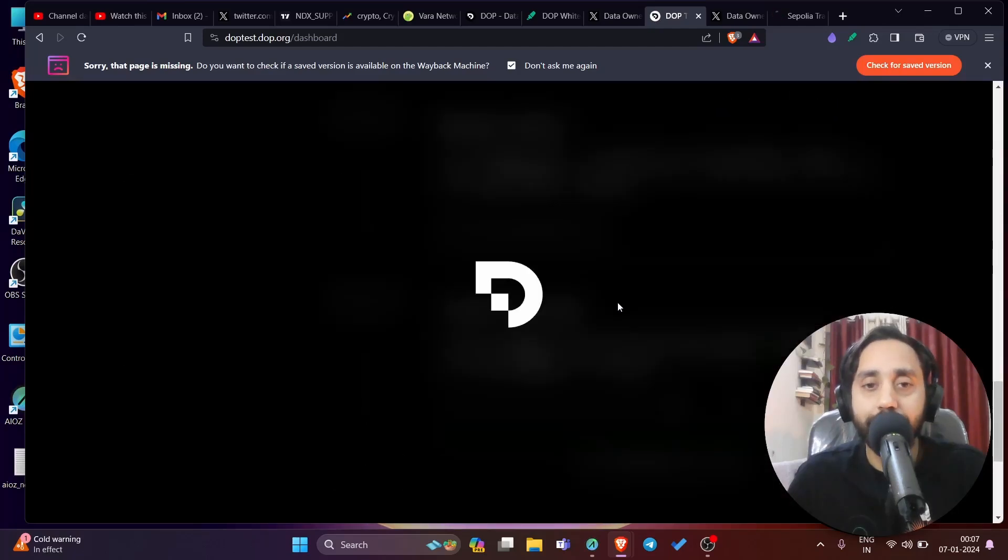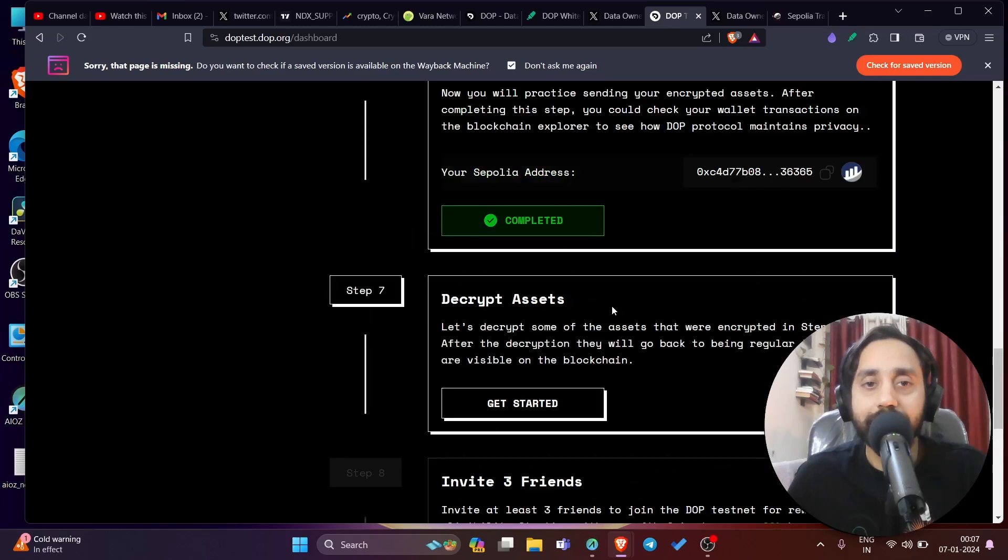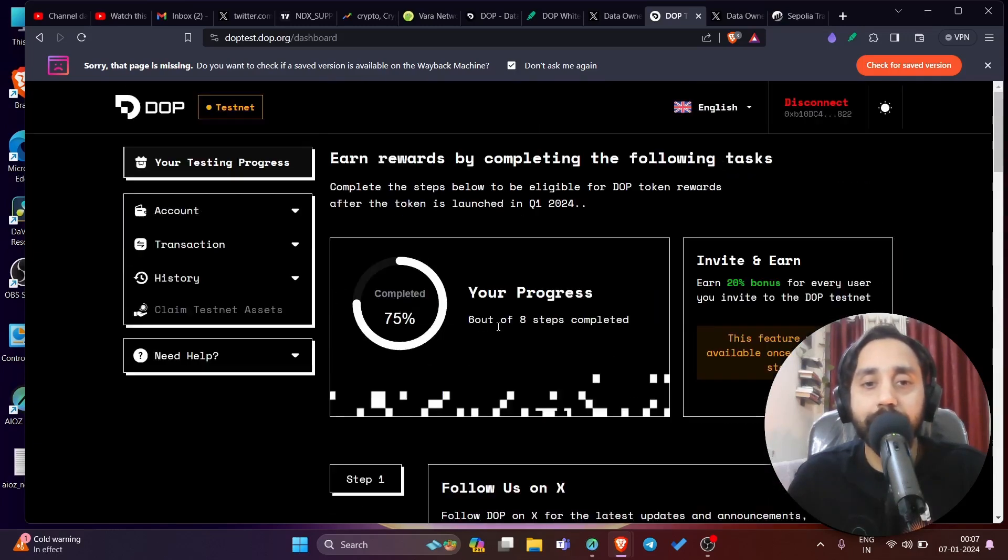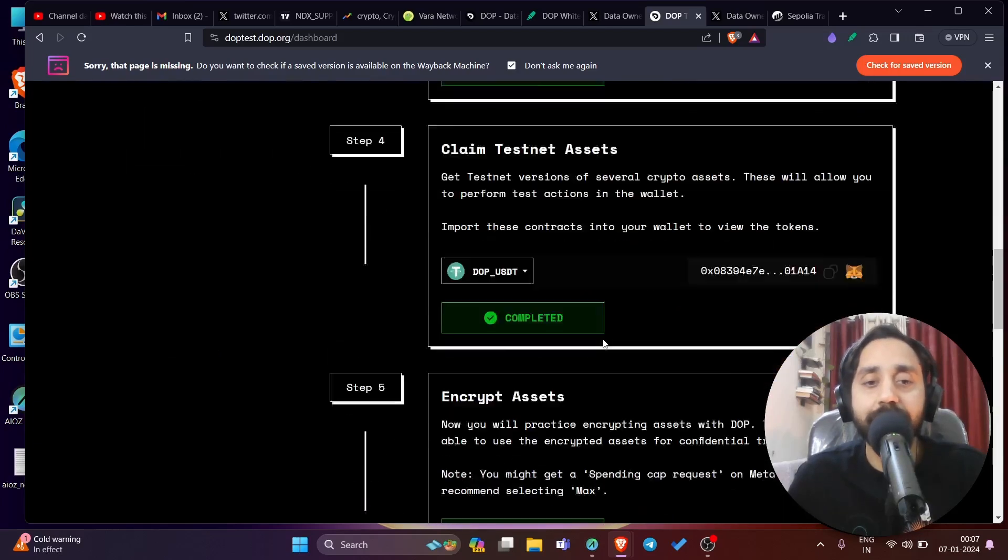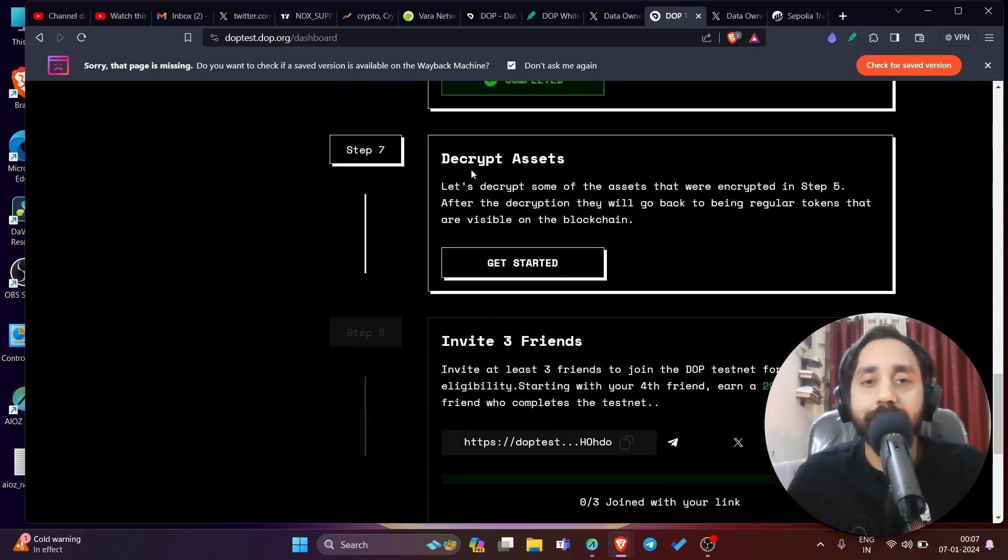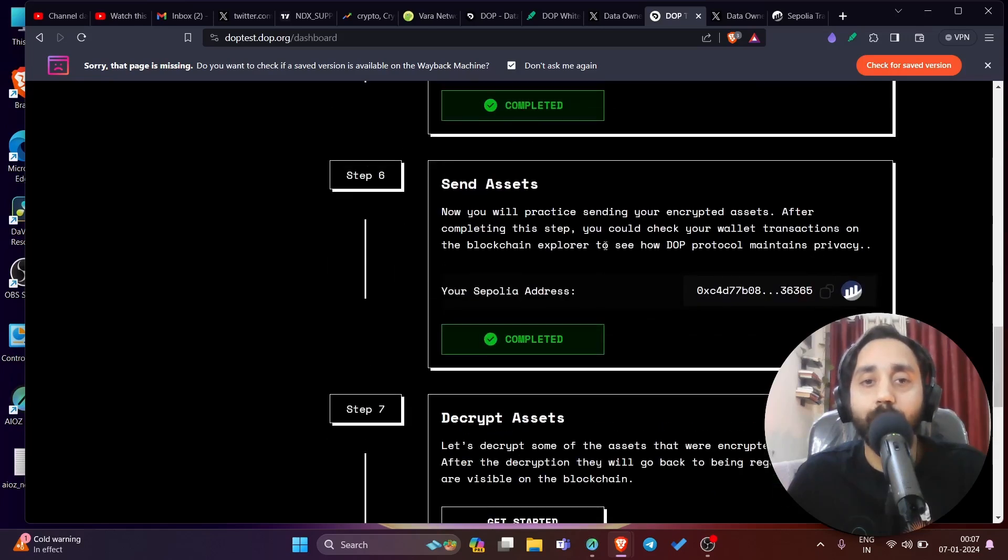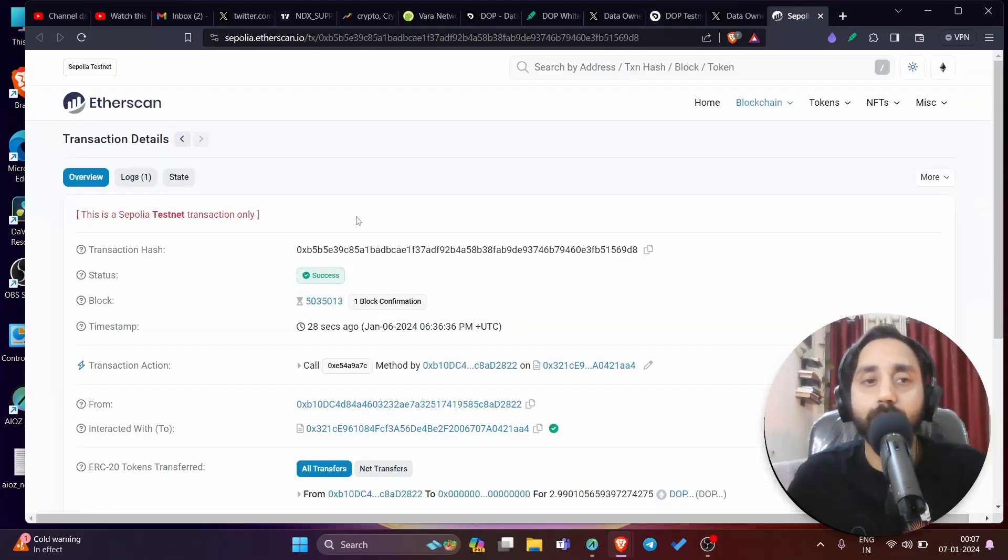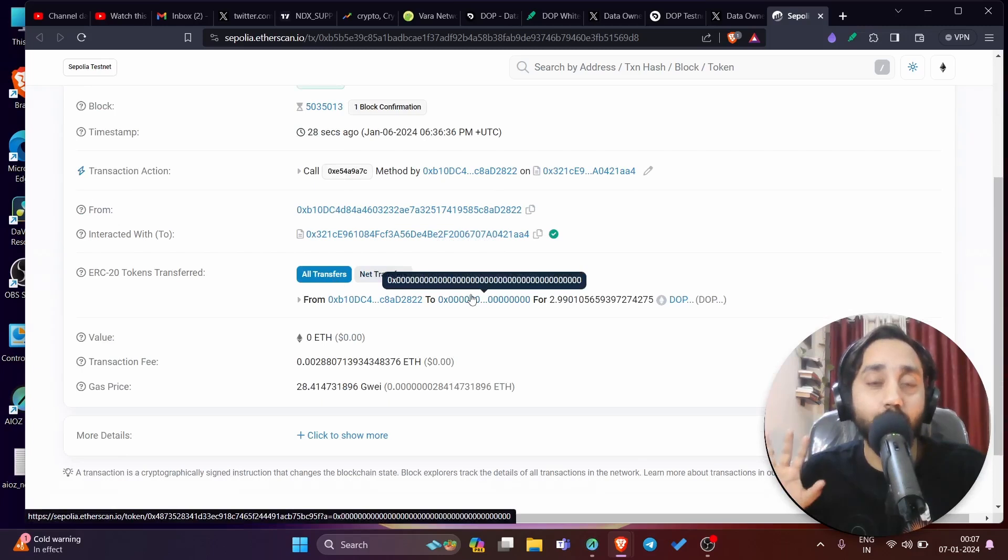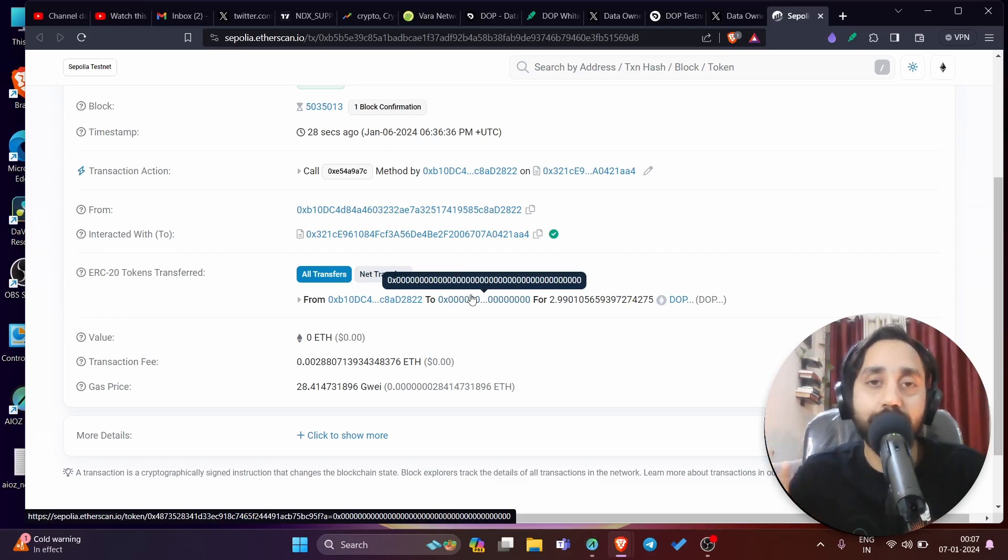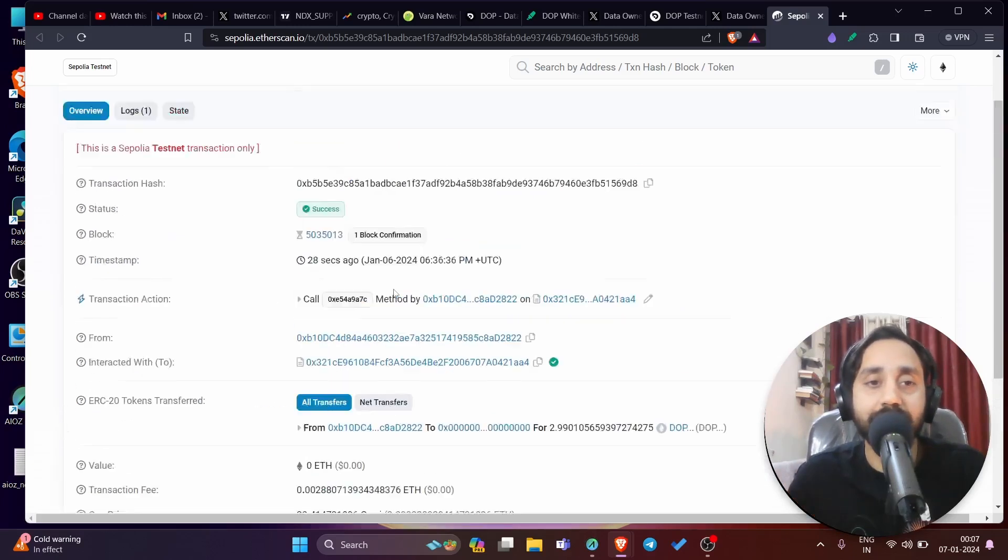So this step is also done. It will take me back to the homepage. And once I go back, you can see it is asking me to decrypt assets. So if I go back up here, you can see six out of eight steps has been completed. Pretty easy, right? So again, go to this part, which is seventh decrypt asset. Let's decrypt some of the assets that were encrypted in step number five, which is this one. After a decryption, they will go back to being regular tokens that are visible on the blockchain. If I go to the blockchain, this was a transaction, which is a testnet transaction. Of course, all these tokens have no value in real time. So don't get confused. If you're transacting with them, you're not getting these tokens in your wallet. These are testnet tokens just to claim the rewards and nothing else. So this was a transaction earlier.